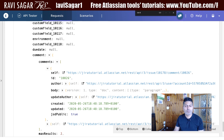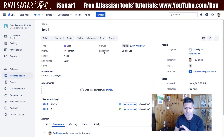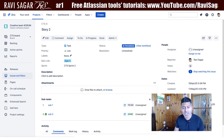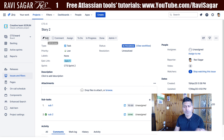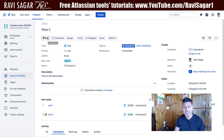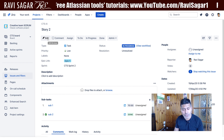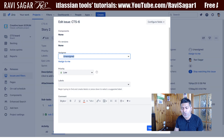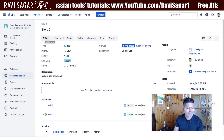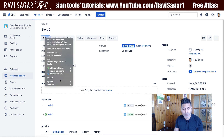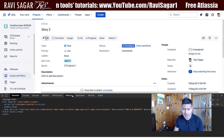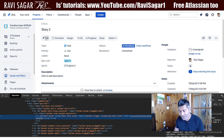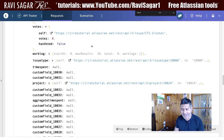Now let's also take a look at a story. I'll look at my story CTS-6, and this time I want to fetch the issue details by ID. The issue ID is 10181 — you can find this by clicking Edit on the issue or quickly looking at the URL while editing, or by using Inspect Element, where you can see the issue ID 10181.